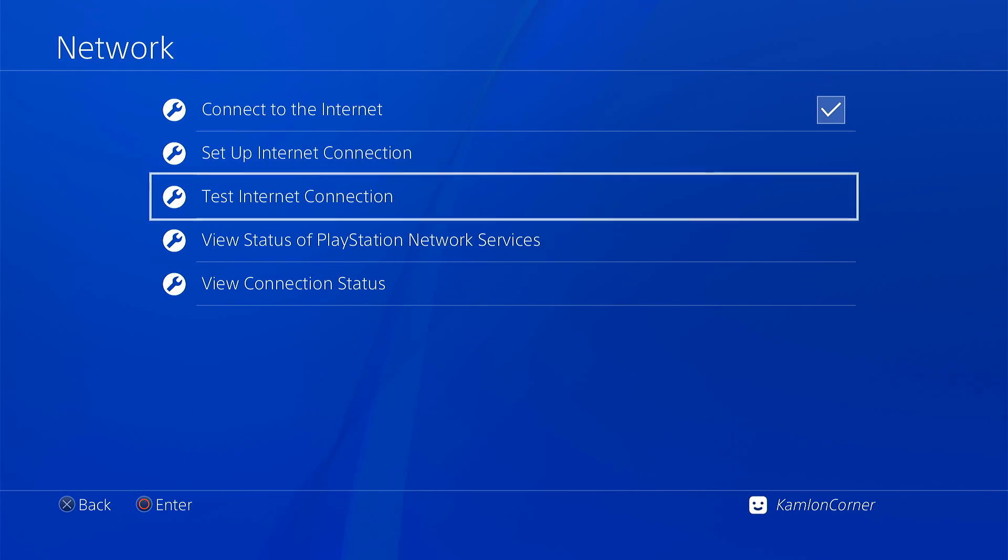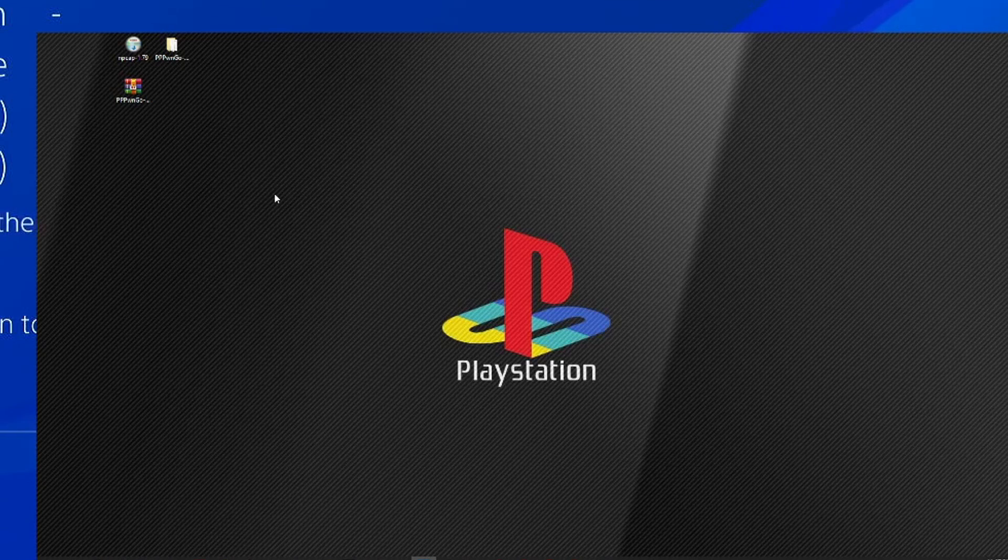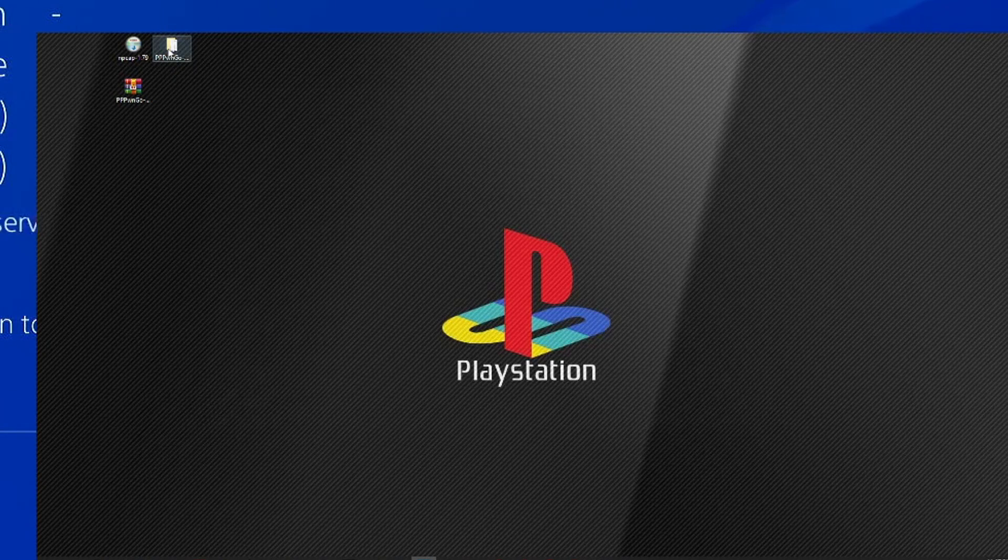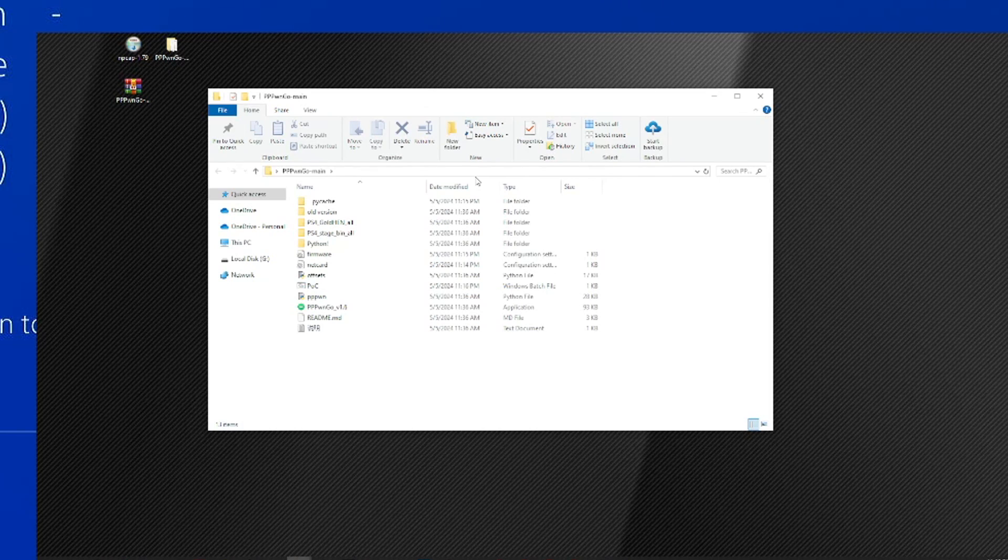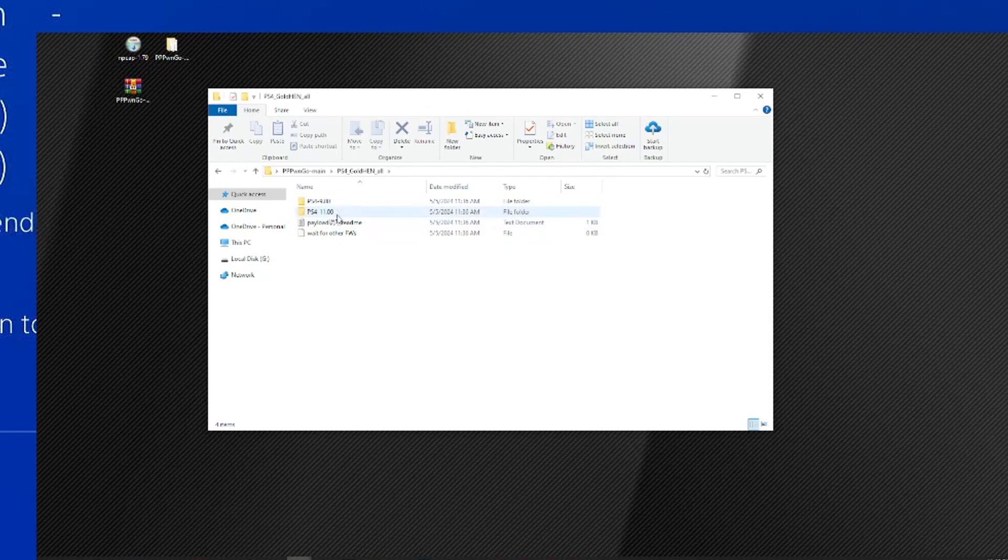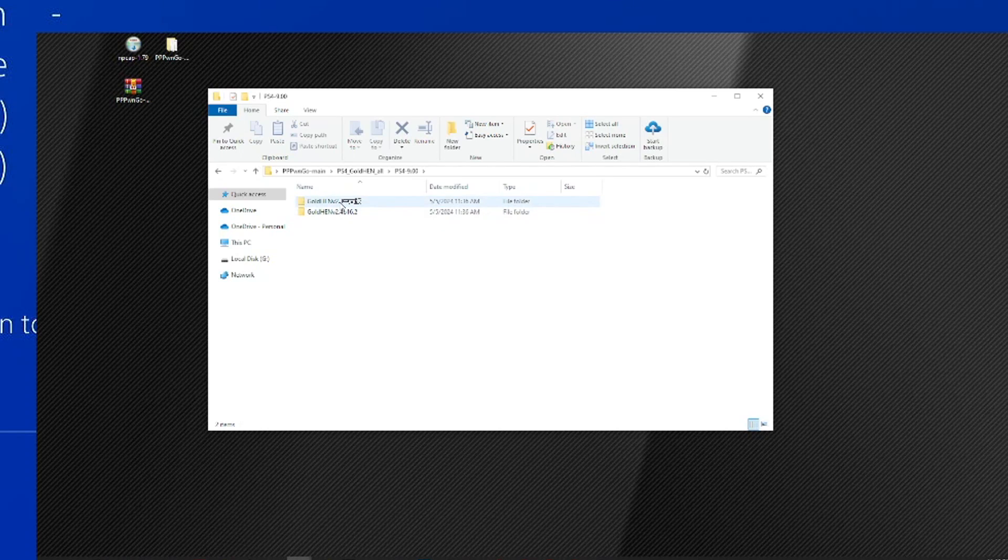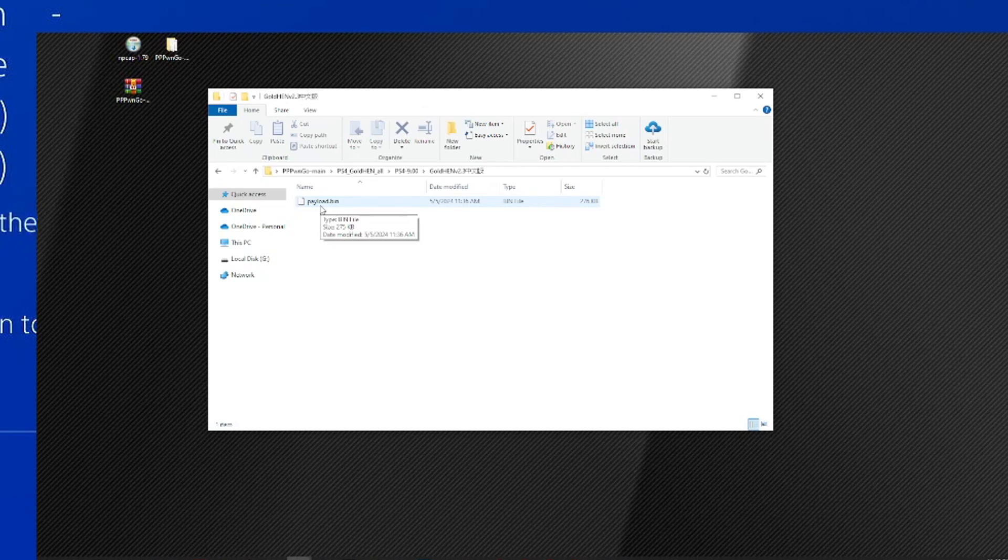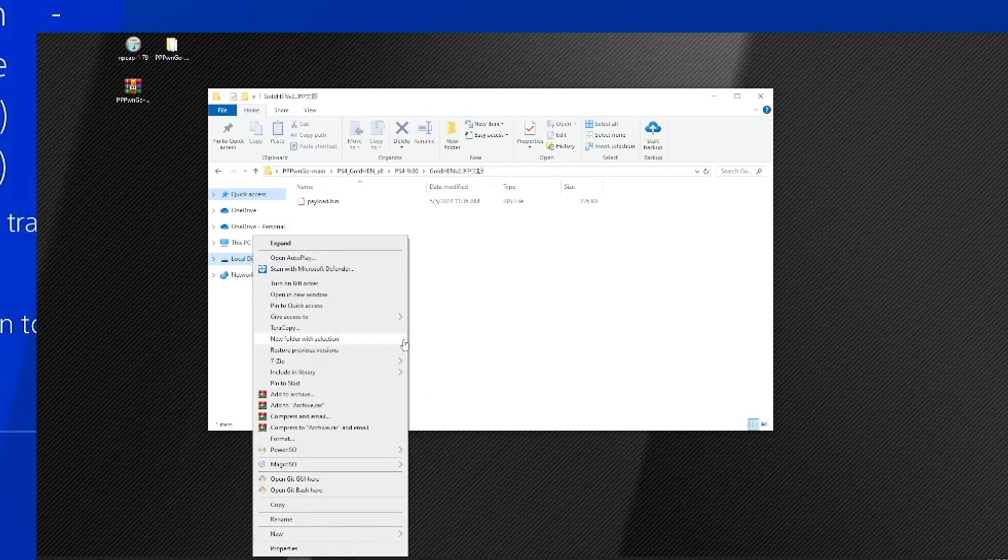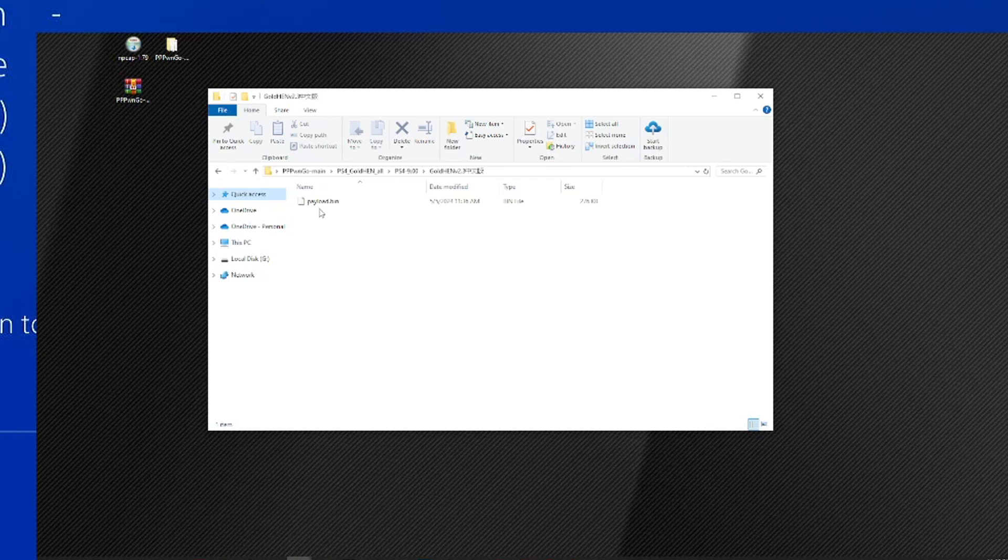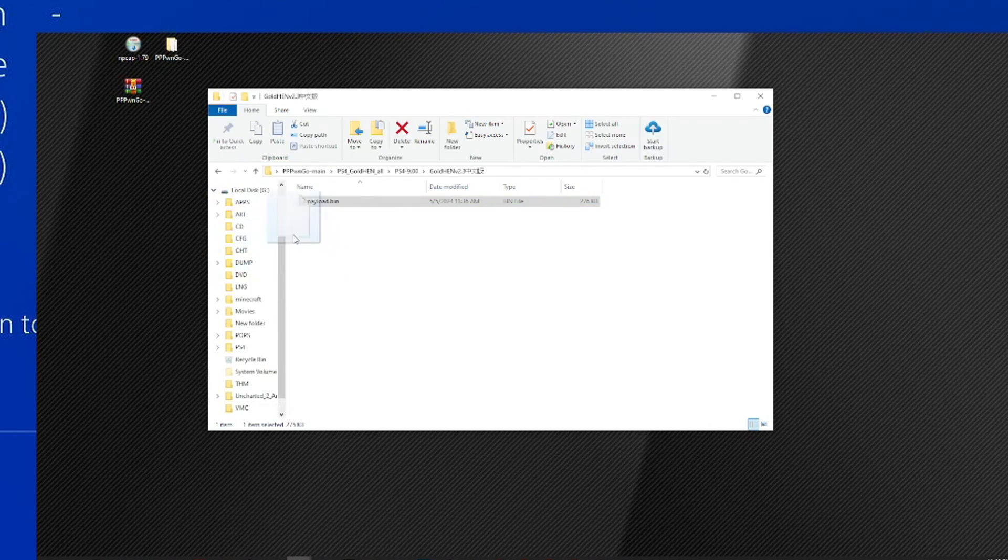Now let us go back on the PC and prepare the application. On the PC, let us go ahead and open the PPPWNGO folder. Now we have to prepare our payload first before we can run the application. From here, open the PS4 Gold and choose your firmware. Since I'm using 9.0, I'm going to go ahead and choose this. Let's go ahead and use 2.3. Now this payload.bin, we have to transfer this on a USB or external hard drive formatted with either exFAT or FAT32. For this, we are going to use our external hard drive formatted with exFAT. So we'll just go ahead and drag and drop this on the root of the hard drive.